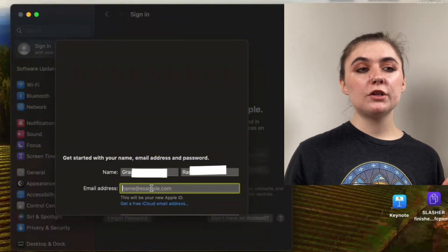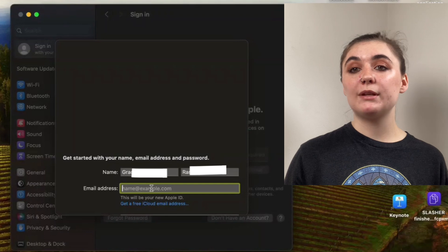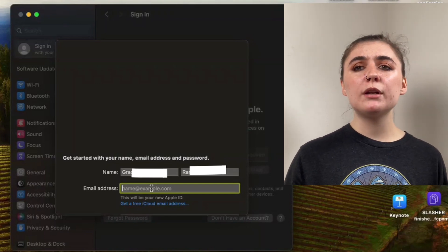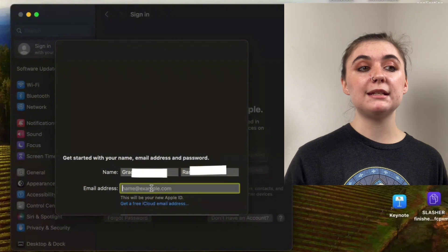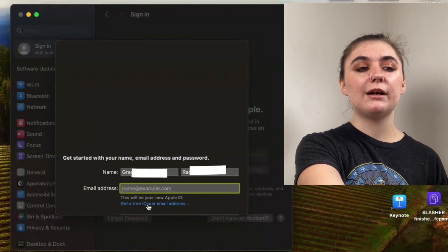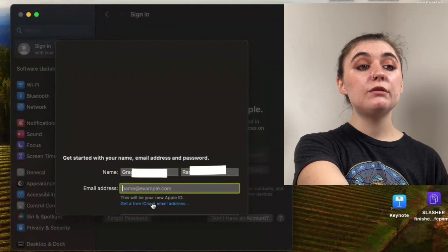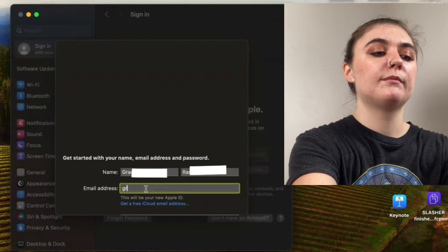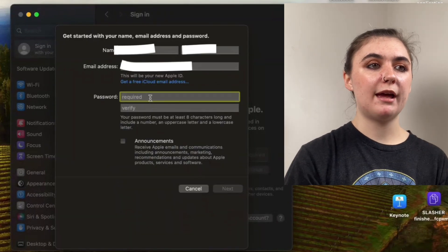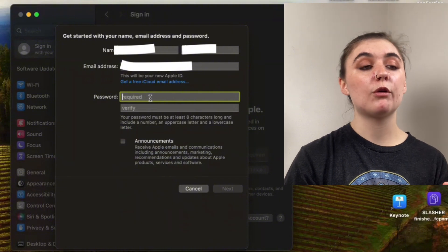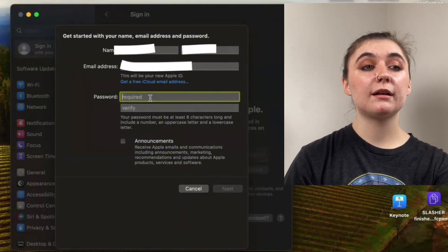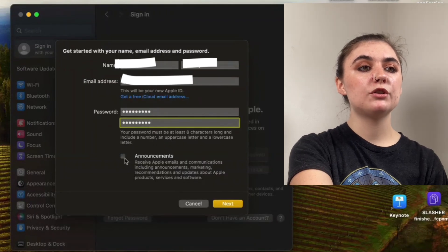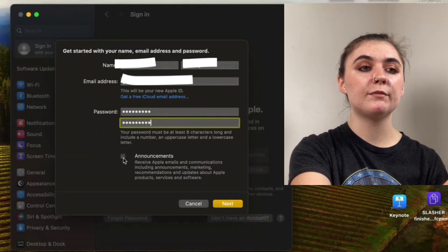Here we have an extra option that the web version doesn't offer — this is to get a free iCloud email address. So if you didn't have an email address you wanted to use, or maybe you wanted a new one for your Apple ID, you can get a free iCloud email address created for you. Or you can manually enter one that you want to use. Then we'll create the password, and just as before it's going to give us the requirements, letting us know what we need to include. You can also check off the announcements box if you wanted to receive Apple emails, communications, marketing, recommendations, and updates.